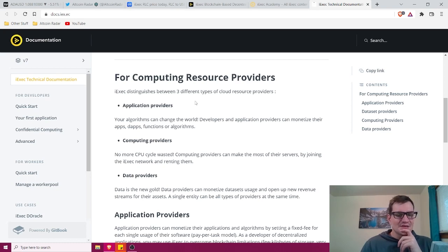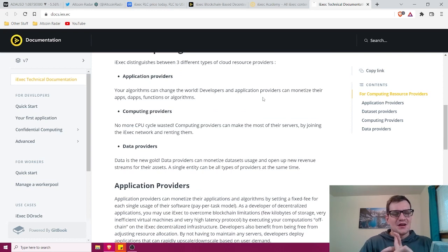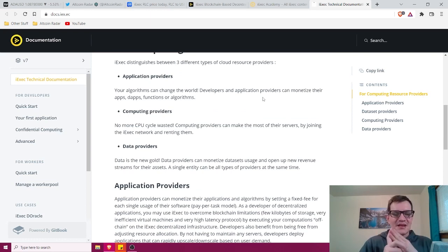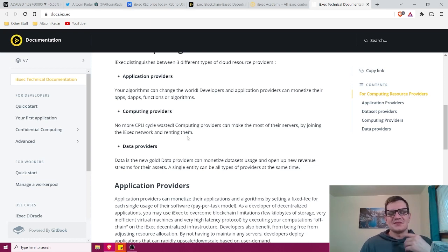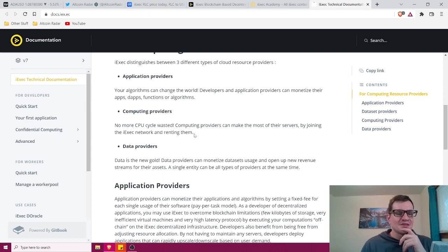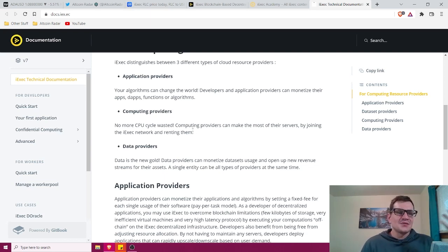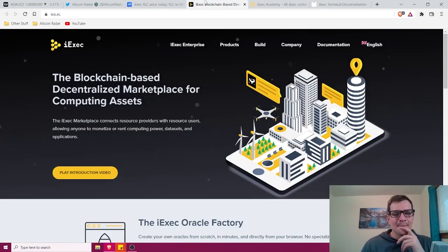Let's see here. iExec distinguishes between three different types of cloud resource providers, application providers, computing providers, and data providers. We're not going to get into the nitty gritty of that stuff because that's not what this video is about. This video is about beginners getting a general overall idea of what the project is about. I can do another deep dive video in the future, but right now this is just for the beginners out there.